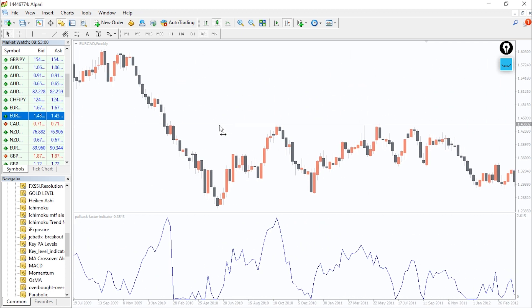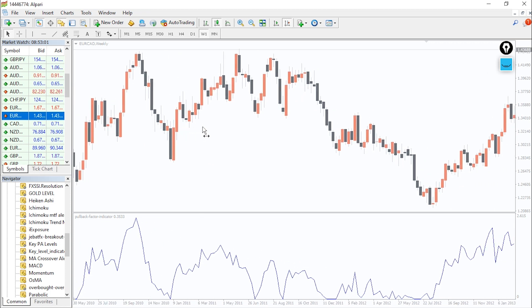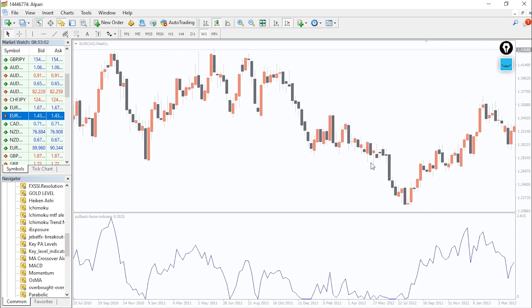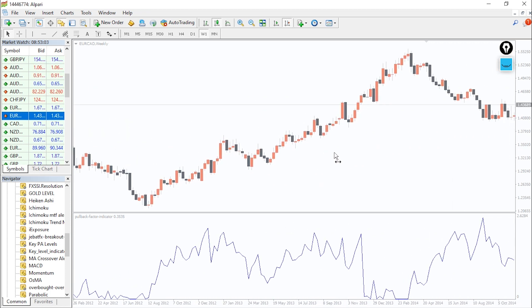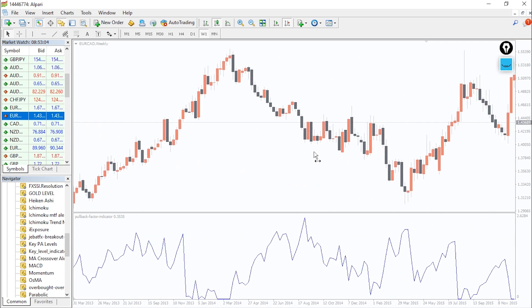For best practices, a combination of this indicator with Fibonacci tools will give good trade setups.